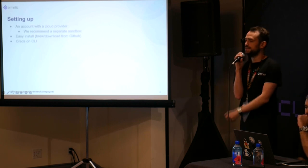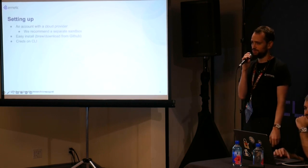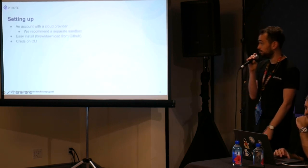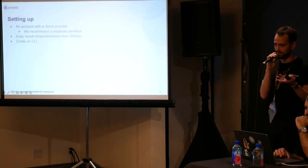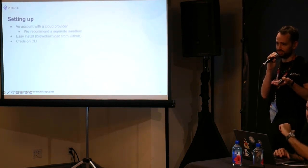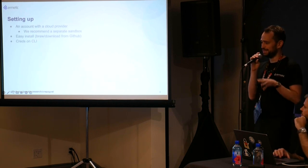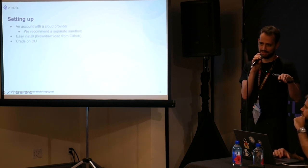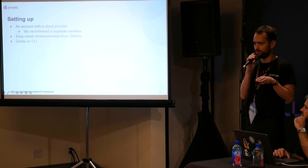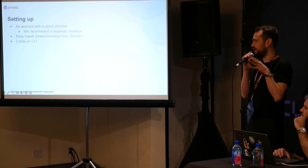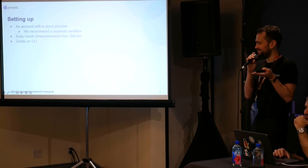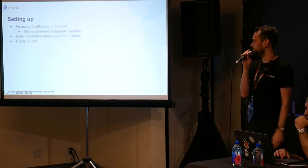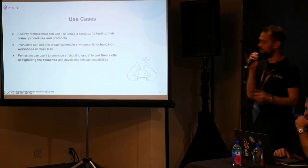So to set up, all you need is an account with your cloud provider of choice. We do recommend a separate sandbox because, as it says in the title, you're going to be provisioning vulnerable components. We've tried to walk the tightrope of making them vulnerable enough to be detected, but not so vulnerable that you immediately get pwned. But still, you know, tread lightly. These are vulnerable components, so put them in a separate sandbox, and it's an easy install.